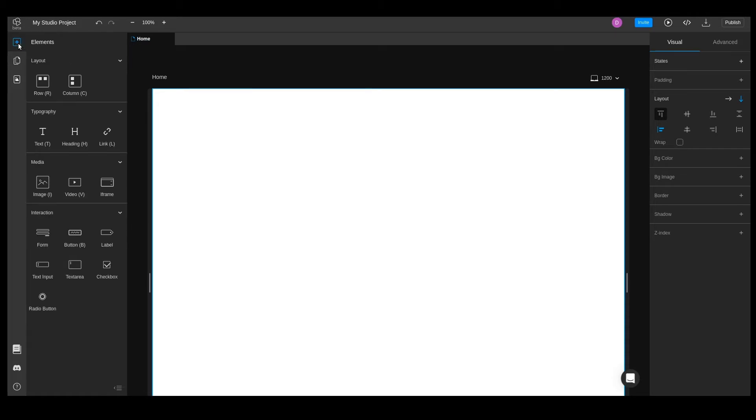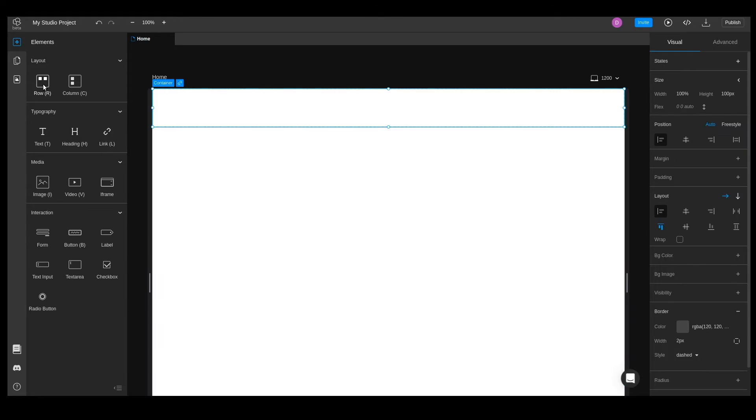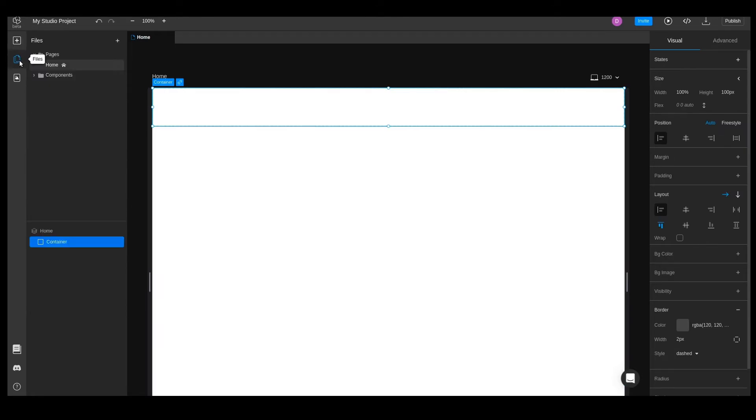Let's go to the elements panel on the left sidebar. To start, let's add a row container. In the elements panel, you can find the row element in the layout section. We'll click on the icon, and it will be added to our currently selected element within the canvas. In our case, the container was added to the root of the page.